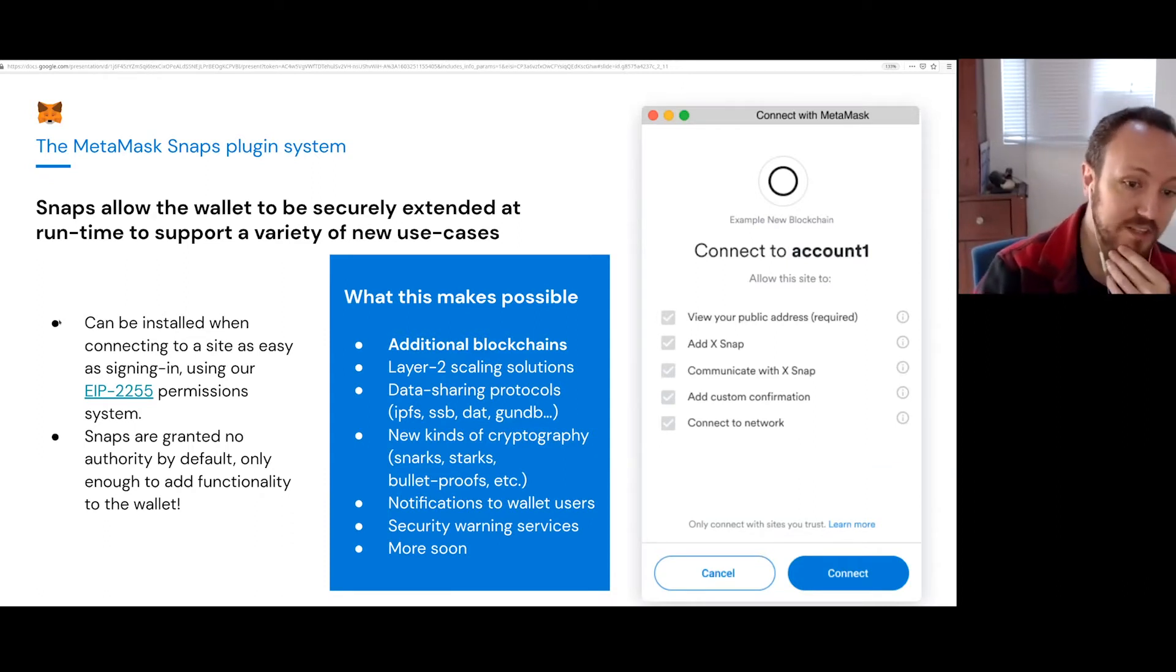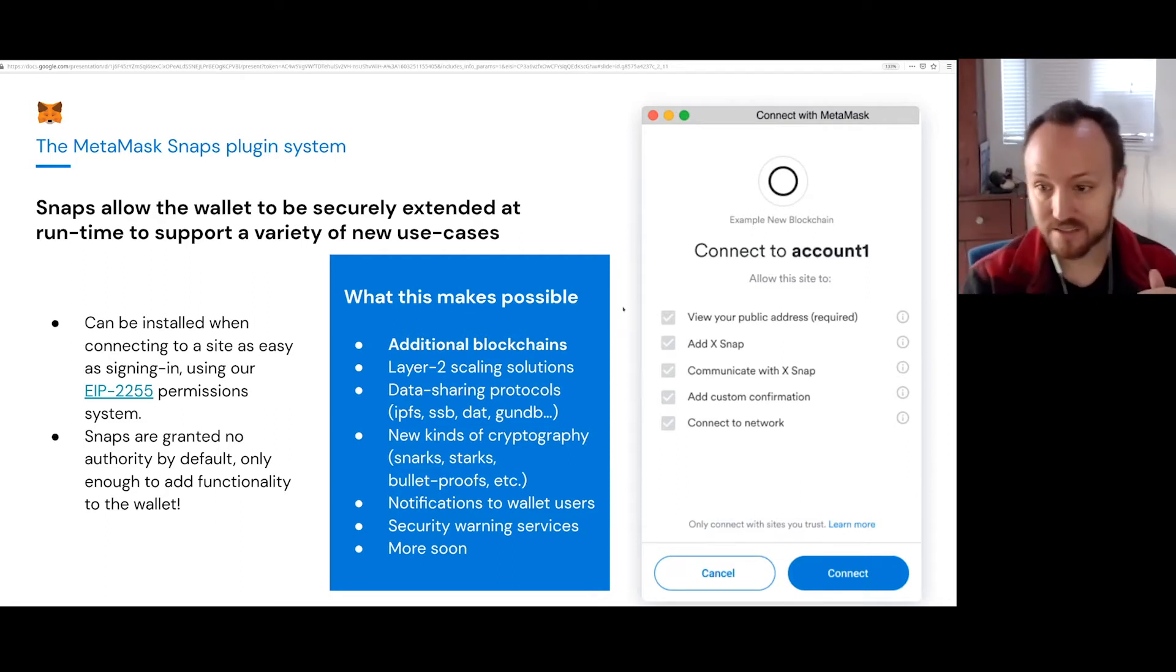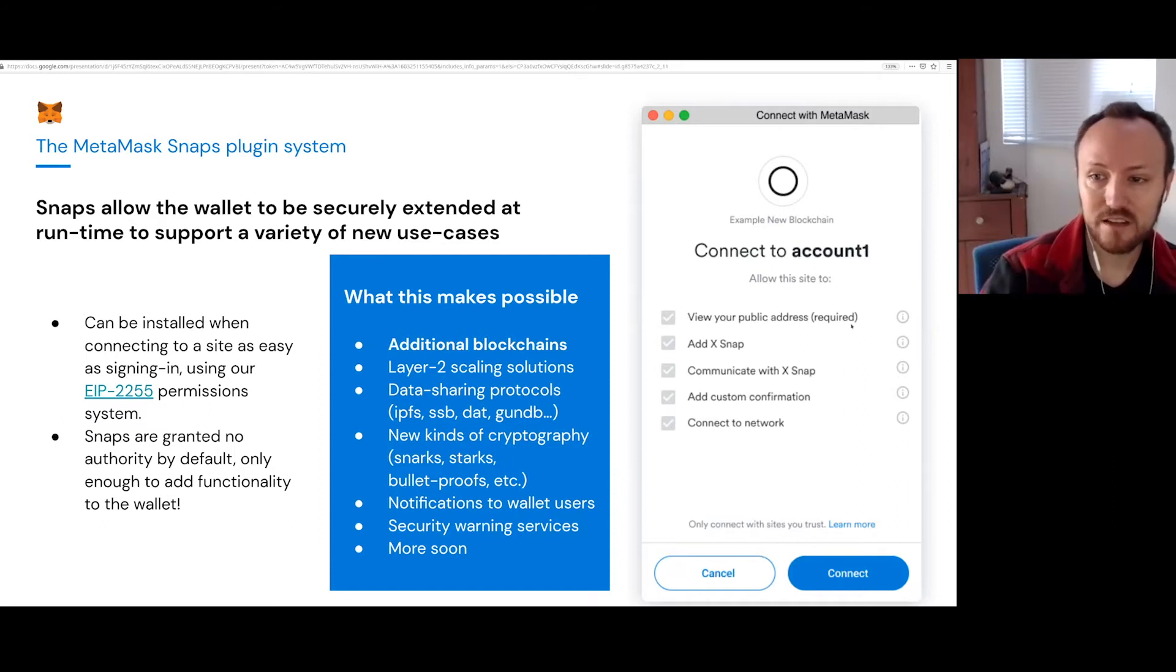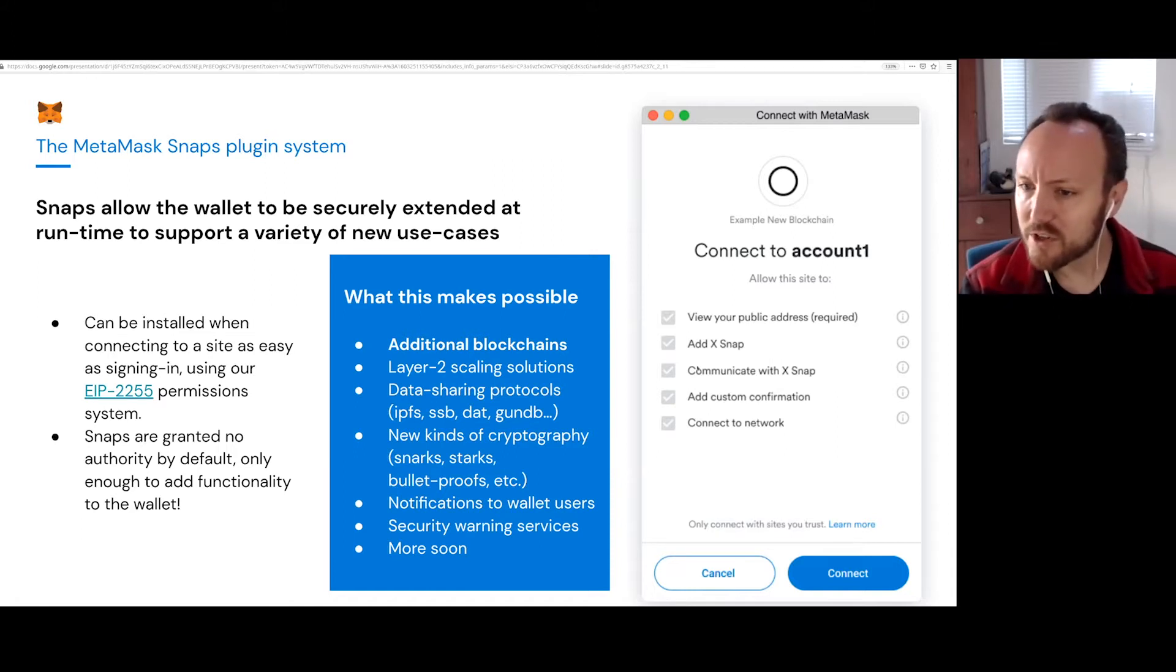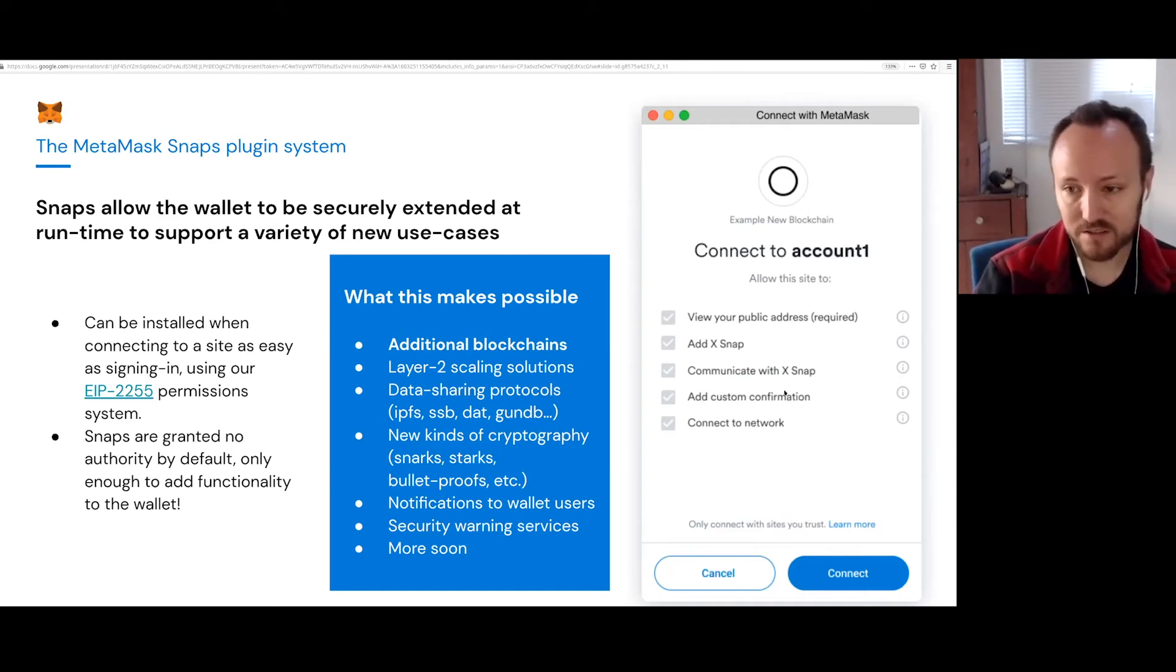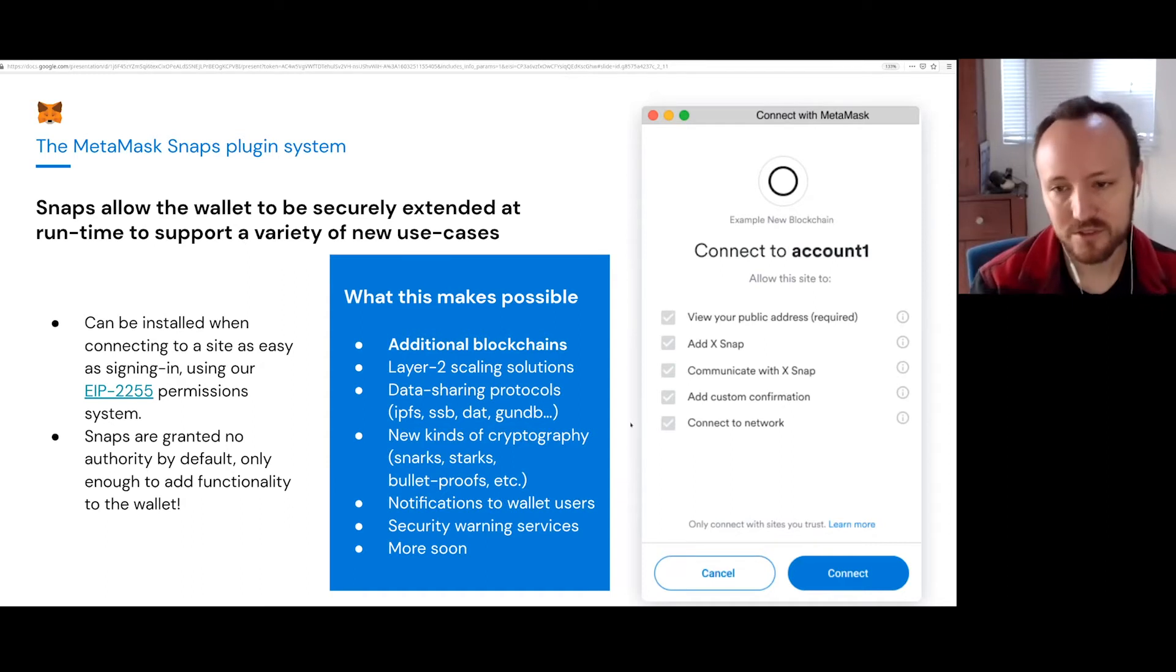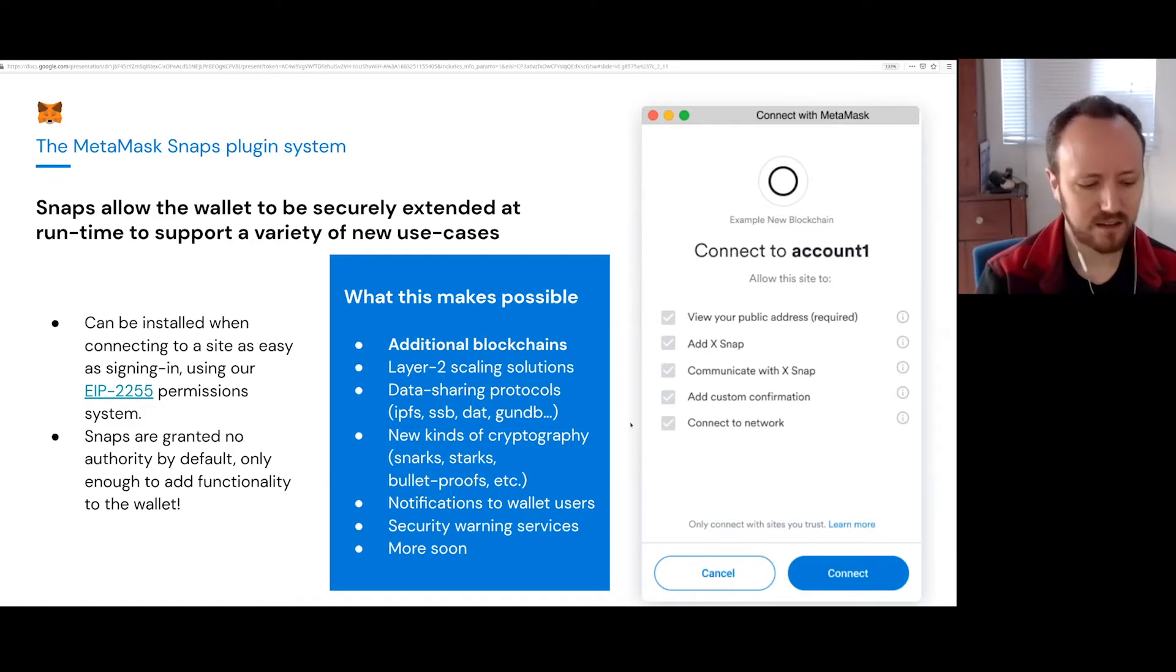So by default, these snaps get no authority except for what is listed in the permissions list. So this is a hypothetical list of permissions that a new blockchain would need. They need the ability to run a script to communicate maybe with another snap. They need the ability to show you custom prompts to get permission to show permission to do their own transactions and the permission to communicate with the network. They also need permission to access the keys related to that protocol.